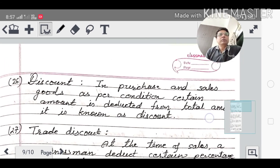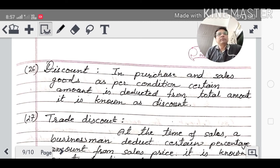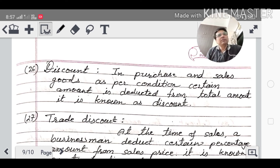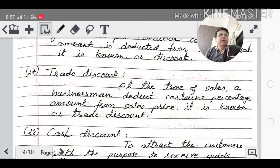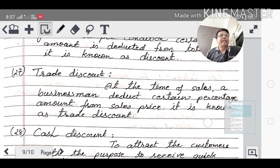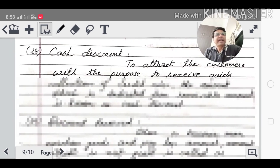Discount: when we purchase or sell goods, in certain conditions the amount deducted from the total amount is called a discount. Trade discount: a trader gives some discount to a small businessman at the time of sales — a businessman deducts a certain percentage from the sales price. That is known as trade discount. Cash discount: given to attract customers and to receive quick collection of credit sales.